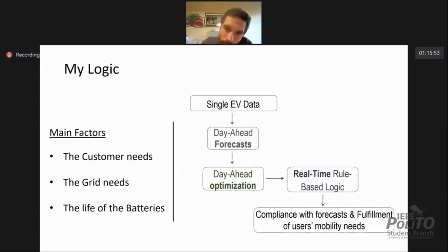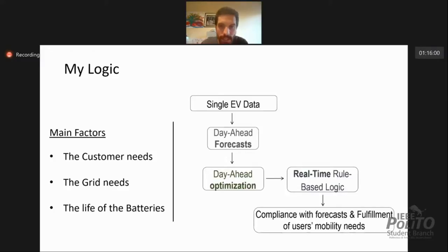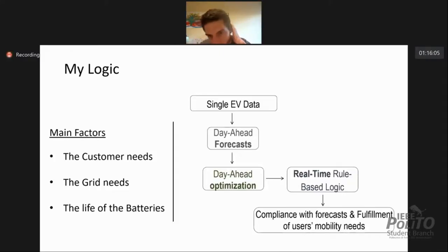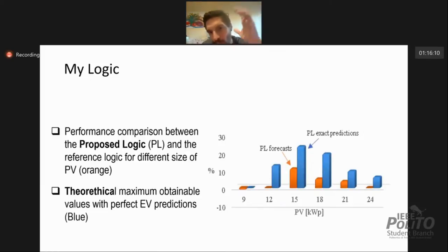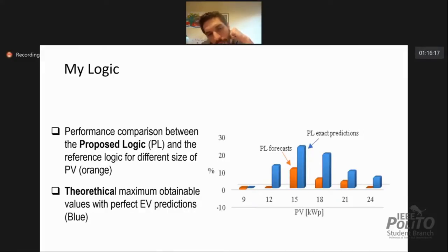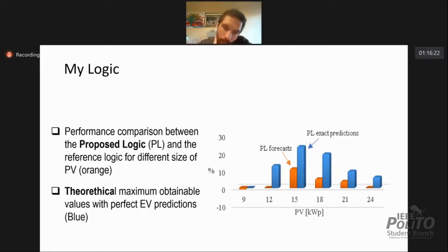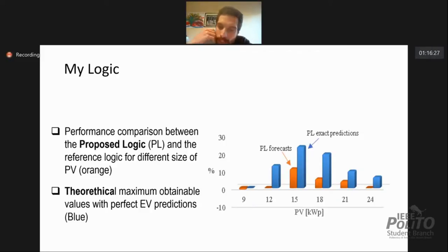This forecast goes into another logic which decides an optimized charging and discharging pattern for all vehicles. Then this optimized pattern goes to a real-time rule-based logic which adjusts the results based on what is happening minute by minute. I tested this for Vehicle to Home and Vehicle to Grid. For V2H, my logic showed 10% more self-consumption than a normal logic that doesn't make use of any forecast.